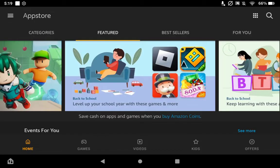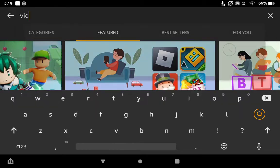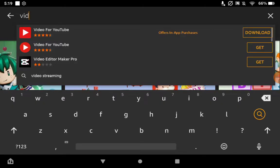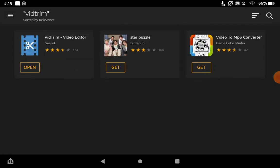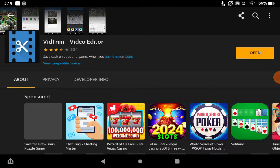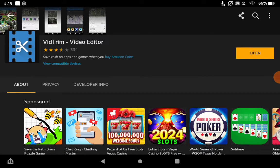Once you go to the app store, you want to type in VidTrim. Type that in and then that's the first one right there — VidTrim Editor Video. I already have that one downloaded.